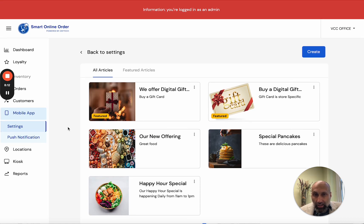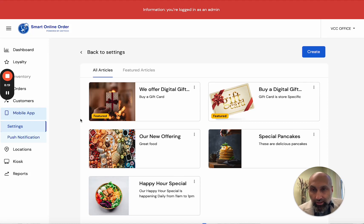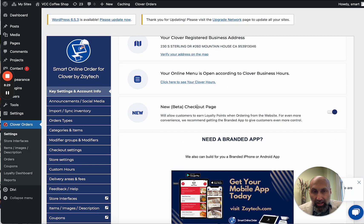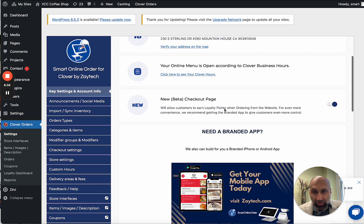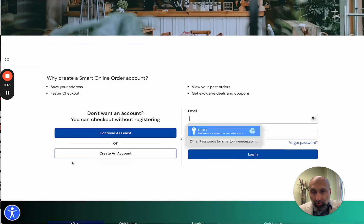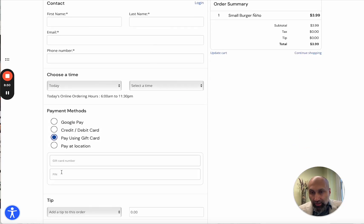Before I continue, there's one more step you have to be aware of. On the back end of your Order Online page, you want to enable the 'New Beta Checkout Page' — you can see it right there in the Clover Order Settings. Once you enable this, when your customers add an item to the cart, they'll be able to see an option to pay using a gift card — entering a gift card number and PIN. This allows customers to pay with credit card, Google Pay, or gift card. Apple Pay support is coming soon as well.